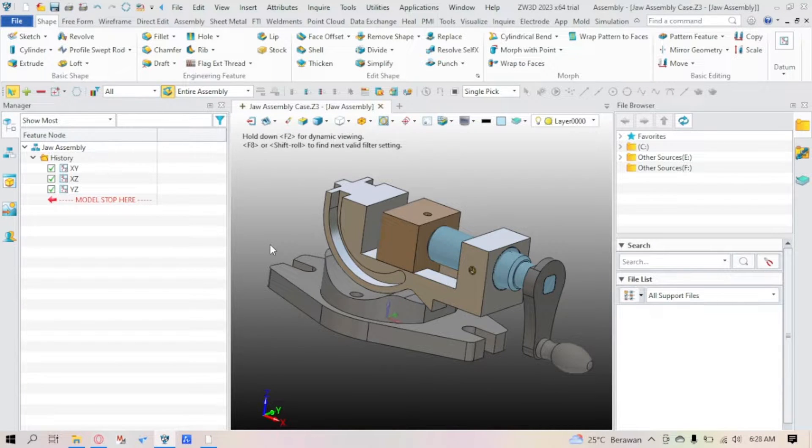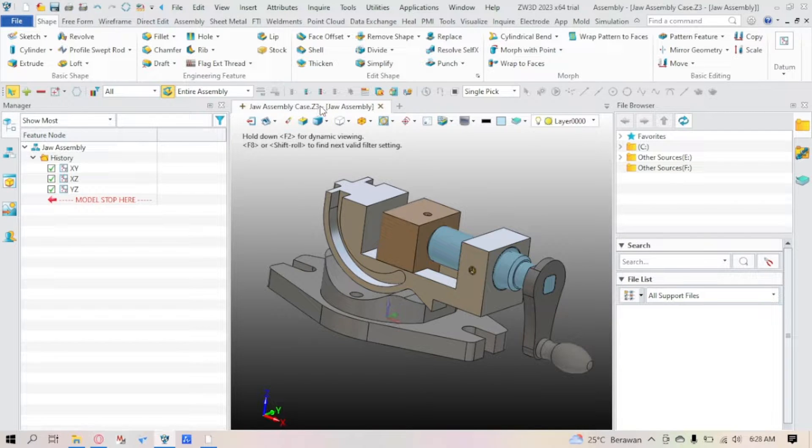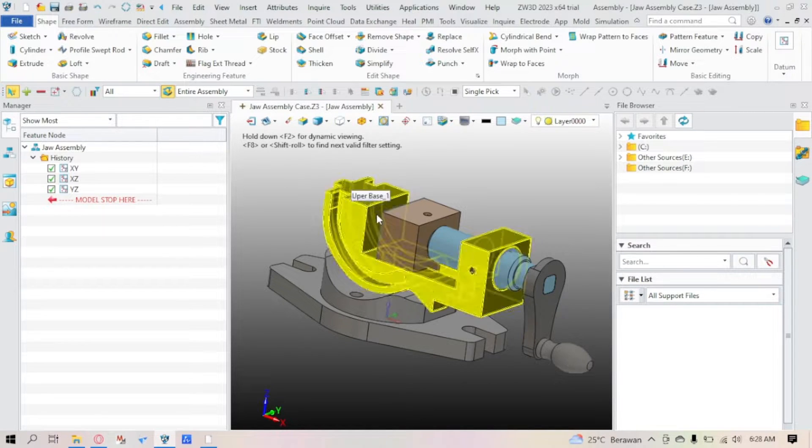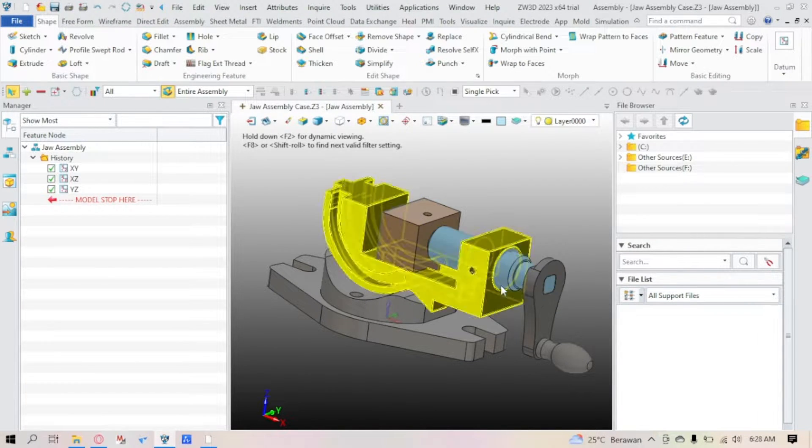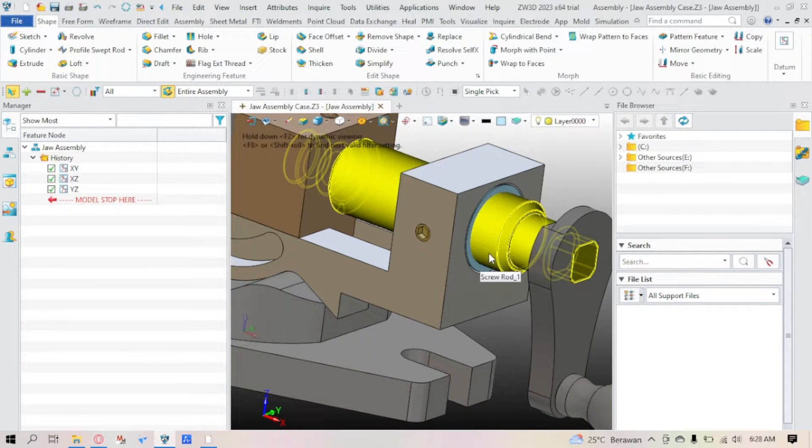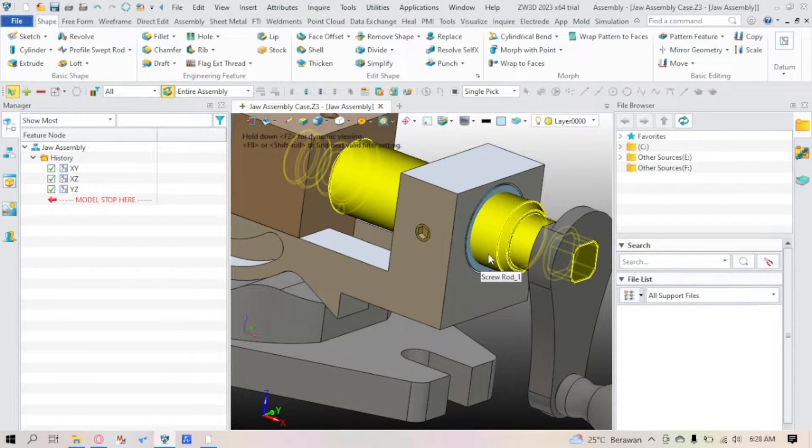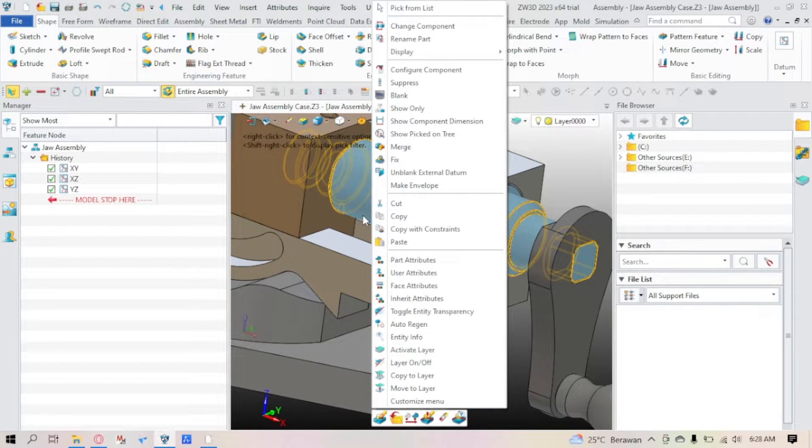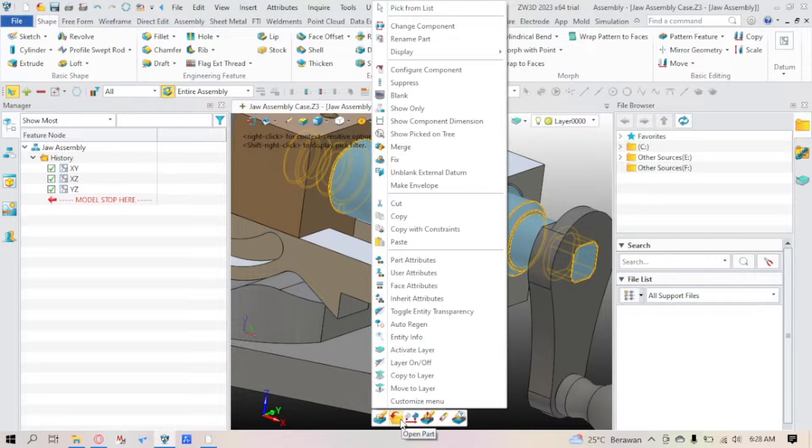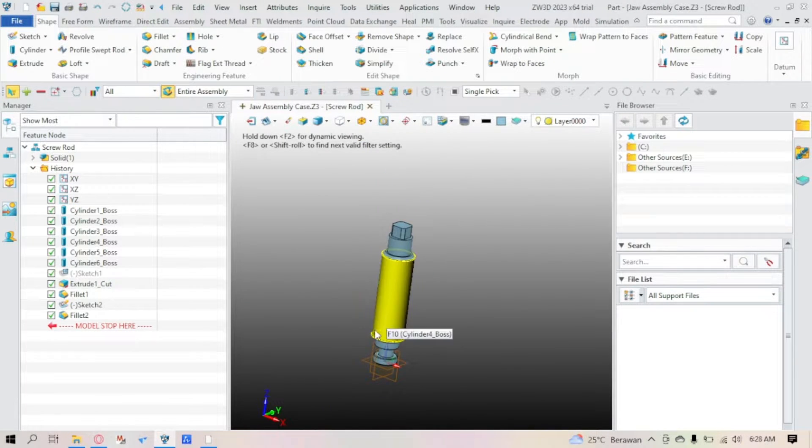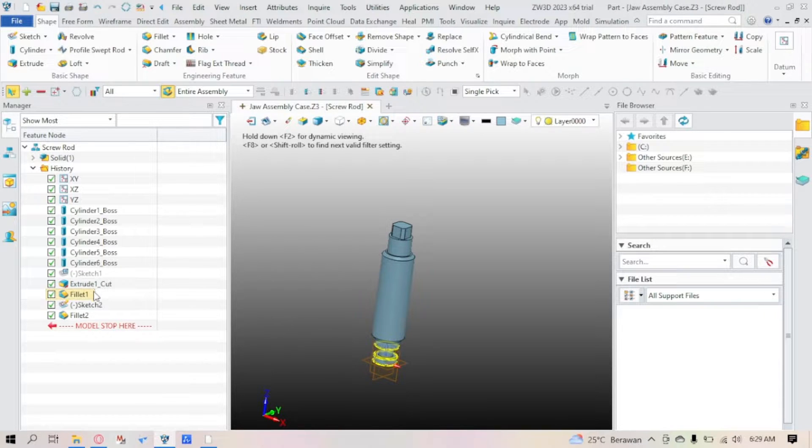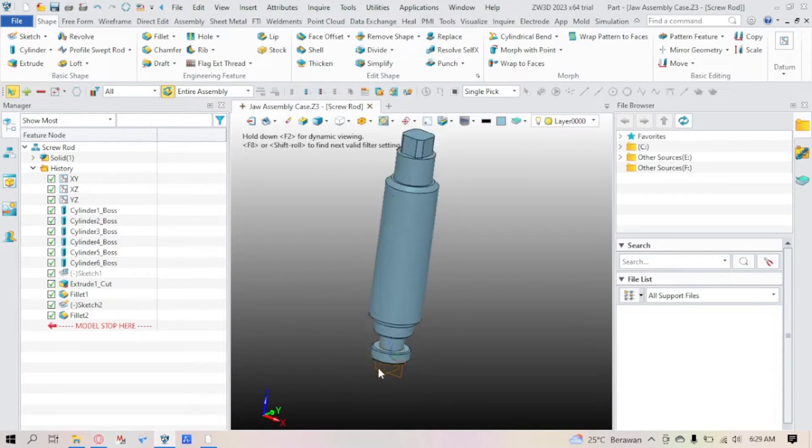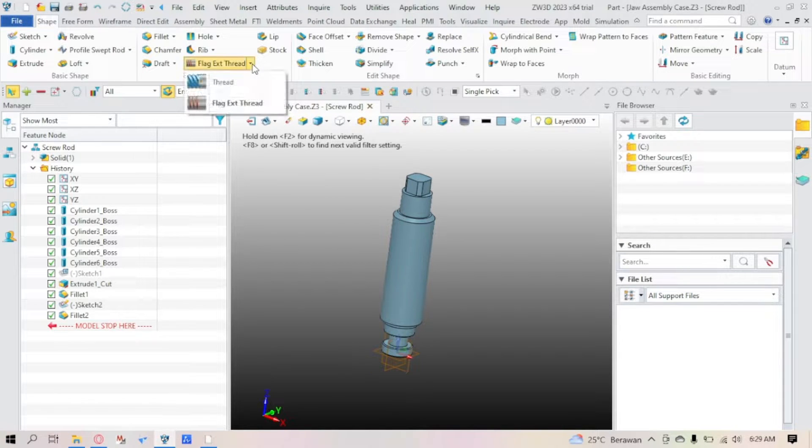Here you can see I'm using the jaws assembly case in the ZW3D software library. I've marked these two in blue since I'm going to be working on these two parts. Let's get straight into it. Right-click the part and open part here, so you can see it in a single file part.